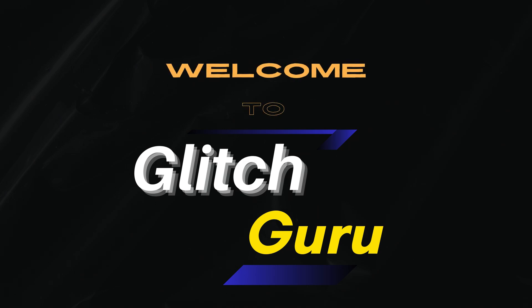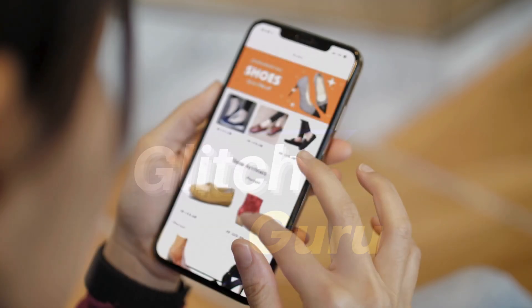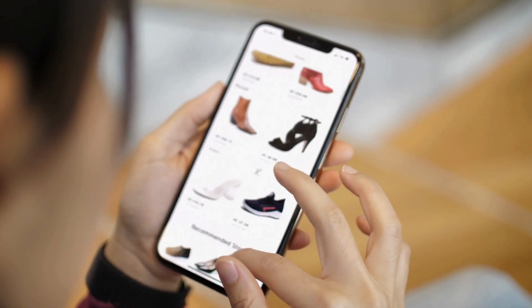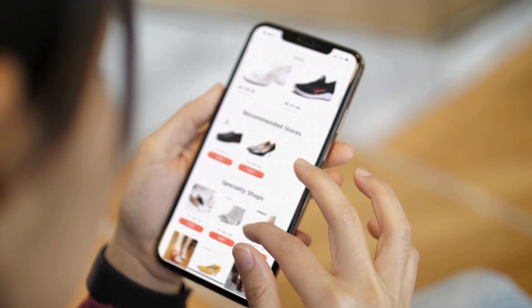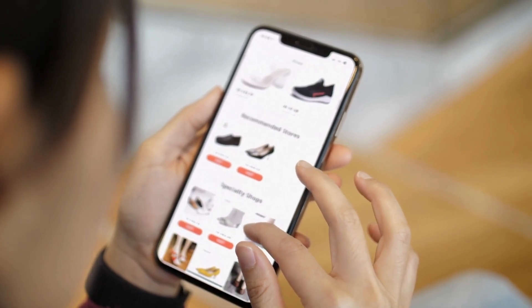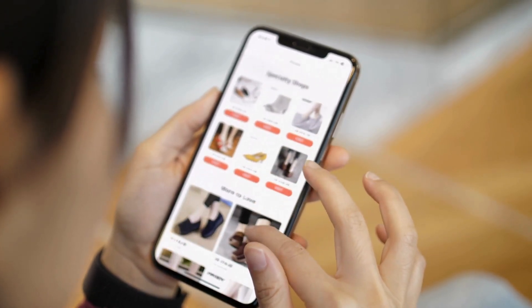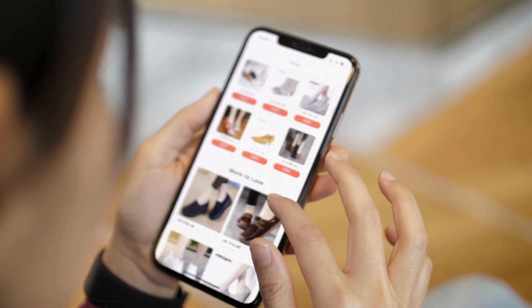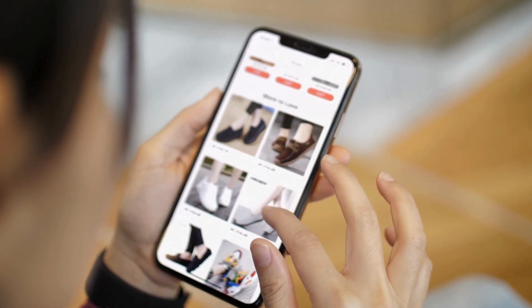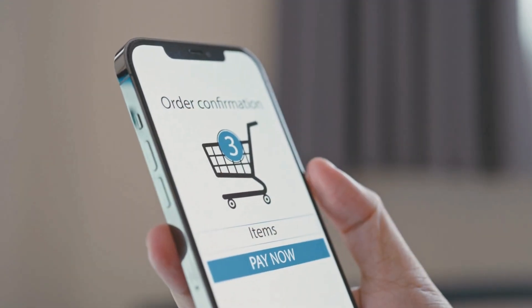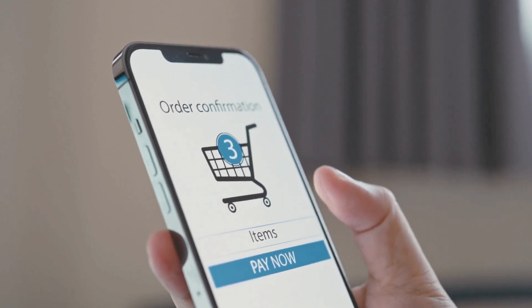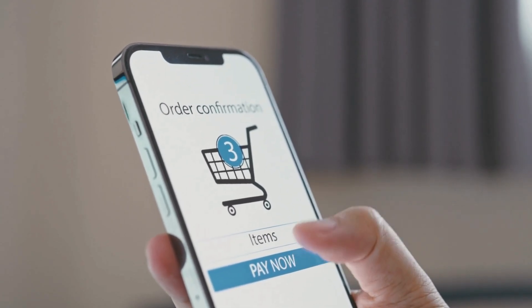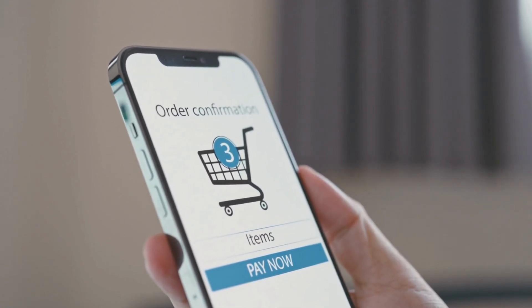Hi everyone, welcome to Glitch Guru. In today's video, we'll show you how to download your Amazon product invoice or receipt on your iPhone or Android. We'll also show you what to do if you don't see the download invoice option in the Amazon app.